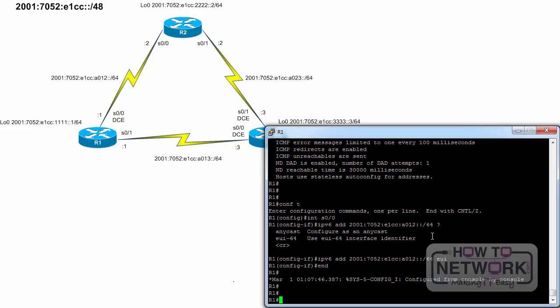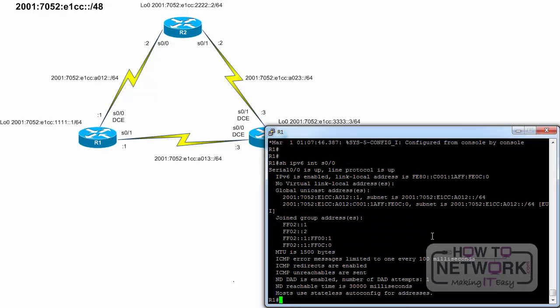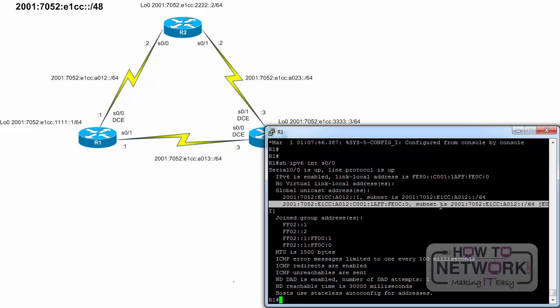Had the EUI64 option not been included, the interface ID would have consisted of all 0s, which is a valid IPv6 interface address. We will verify the output from the show IPv6 interface serial 0 slash 0 command. Unlike IPv4, using the IPv6 address command does not overwrite an existing IPv6 address — IPv6 accepts multiple addresses on the same interface. Notice the addition of a second global unicast address on this interface. The interface ID portion was created with the EUI64 format, which normally uses the interface's Ethernet MAC address. But since this is a serial interface, it took the FastEthernet 0 slash 0 MAC address for its EUI64 configuration.